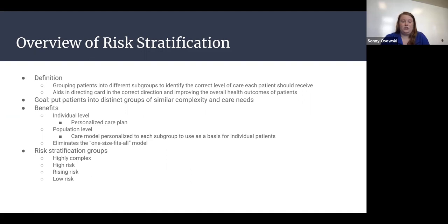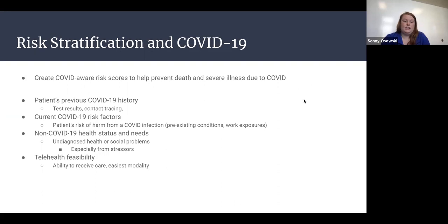The highly complex group includes those who have multiple chronic conditions with a lot of complexity that requires more work and effort to be treated.